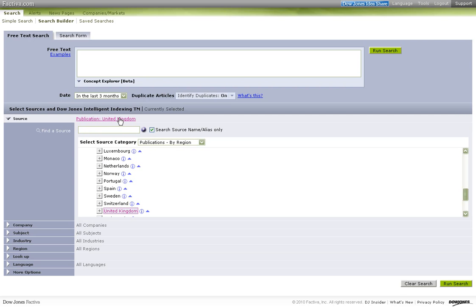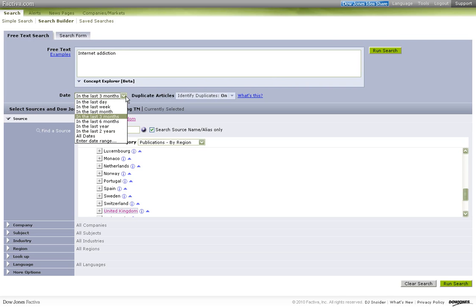Click to select the area and enter the search terms Internet Addiction in the text box. Filter by date in the last 3 months and click on Search.